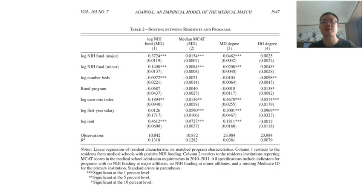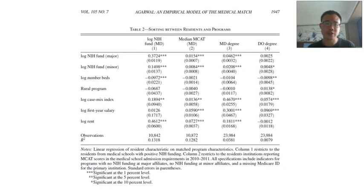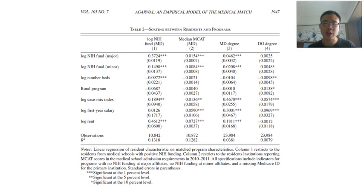After processing data, we also need to do data analysis. Data analysis will mostly be introduced in another course — econometrics or statistics. This looks like an OLS regression. The table lists the estimates of the coefficients across four regressions.